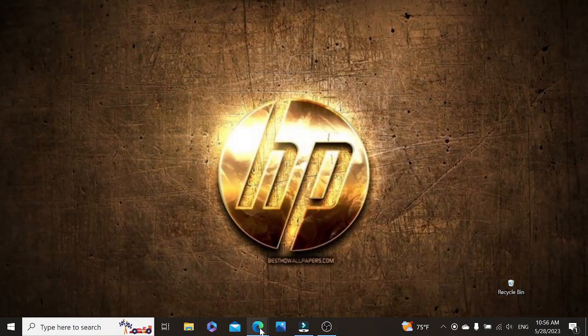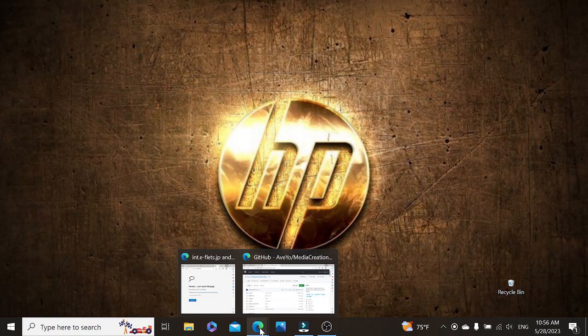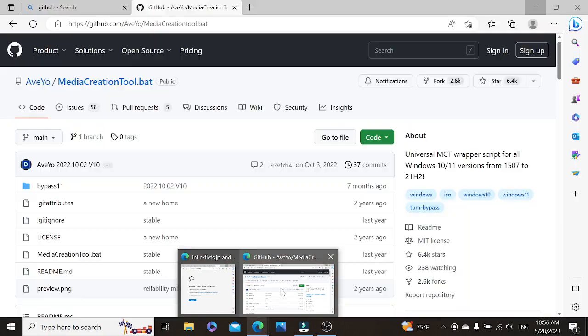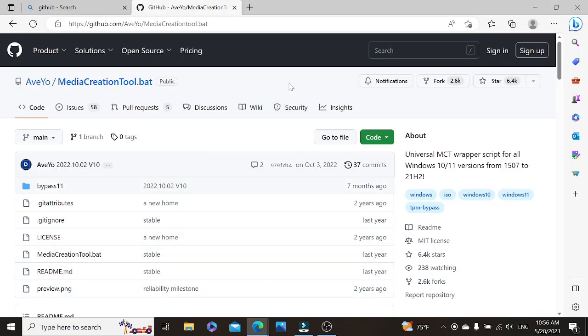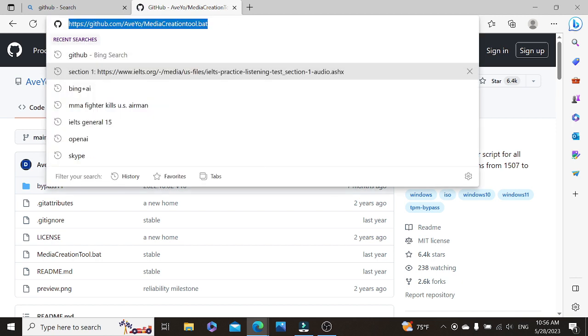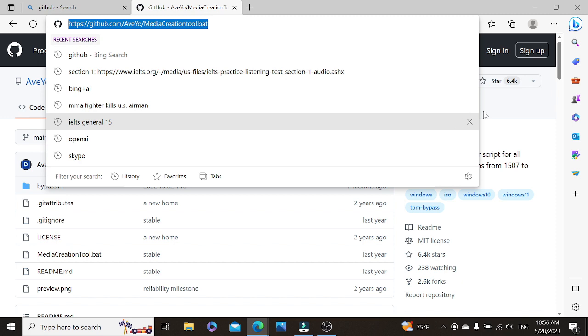So the next thing you want to do is to go to GitHub. I'm going to put the website in the description below. Or you can see it here on the address bar.